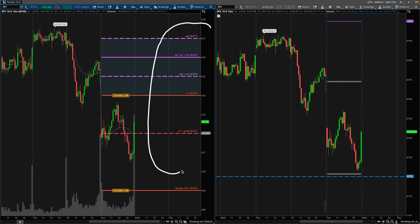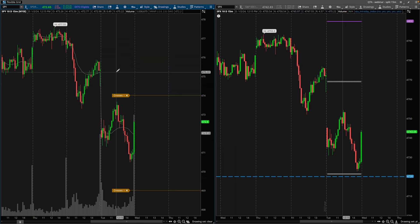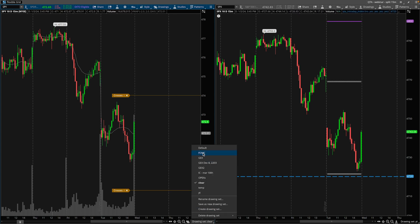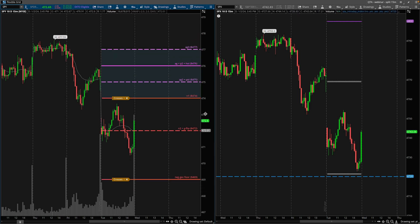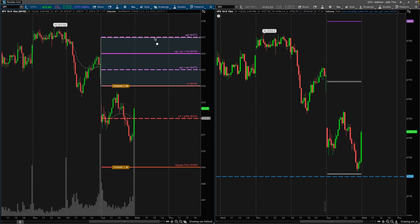The levels that you see plotted on my chart are taken from the gamma exposure profile. If I were to clear this chart, you guys will see there are no studies on this chart except for the standard VWAP that ships with any trading platform. If you've been following any of the videos I released in December 2023, you would have known I've been sharing these videos at the start of the week and then at the end of the week, showing how price action traded around the gamma exposure levels.